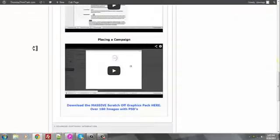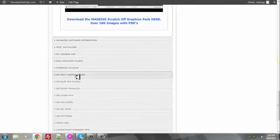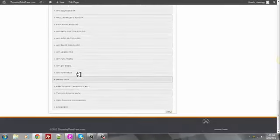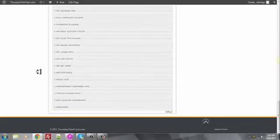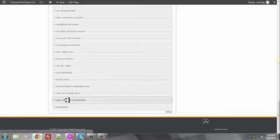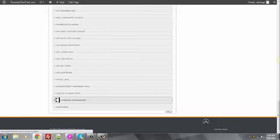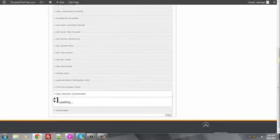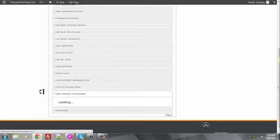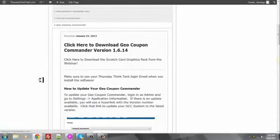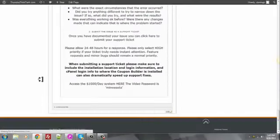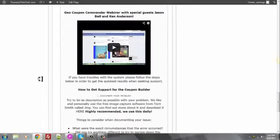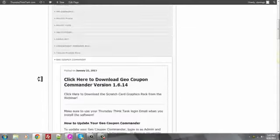I mean we have our Appointment Reminder Pro, our SM Schema product in here, tons of WordPress plugins specifically tailored to offline consultants. Our Twilio plugin pack includes like 13 plugins, our GeoCoupon Commander software is also in here and this was a huge launch. This is a $67 piece of software that's inside the Thursday Think Tank for free to members.